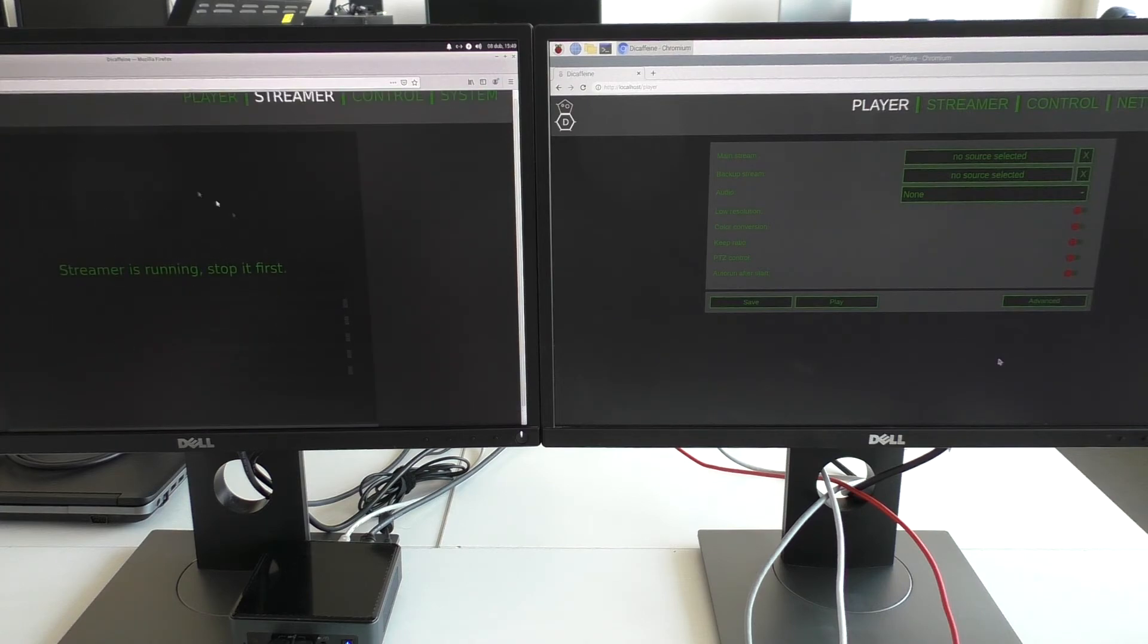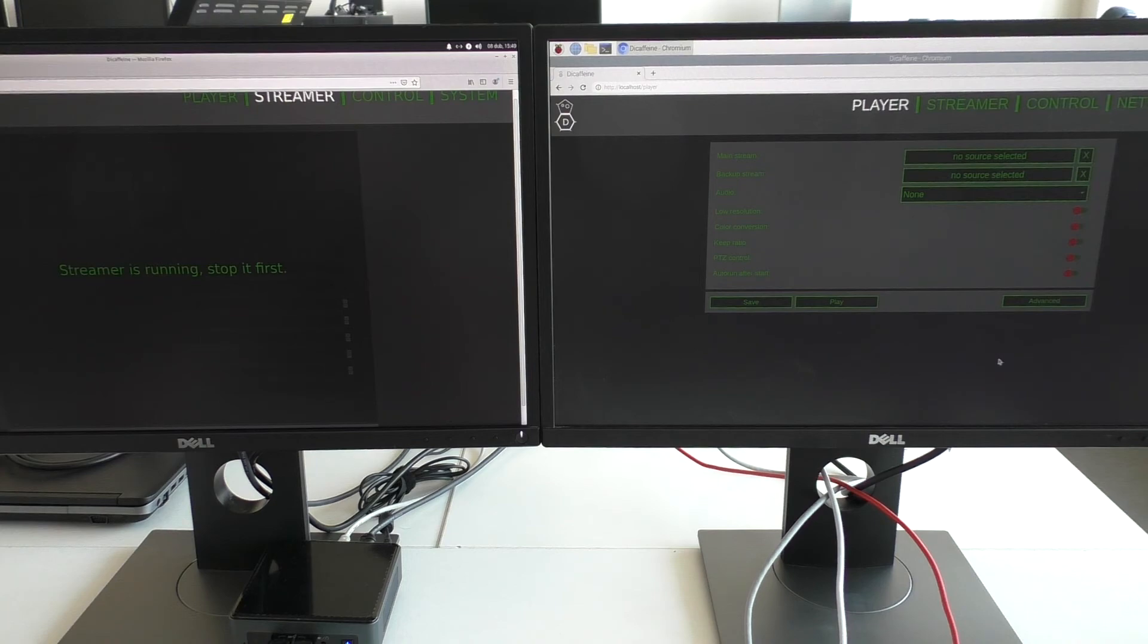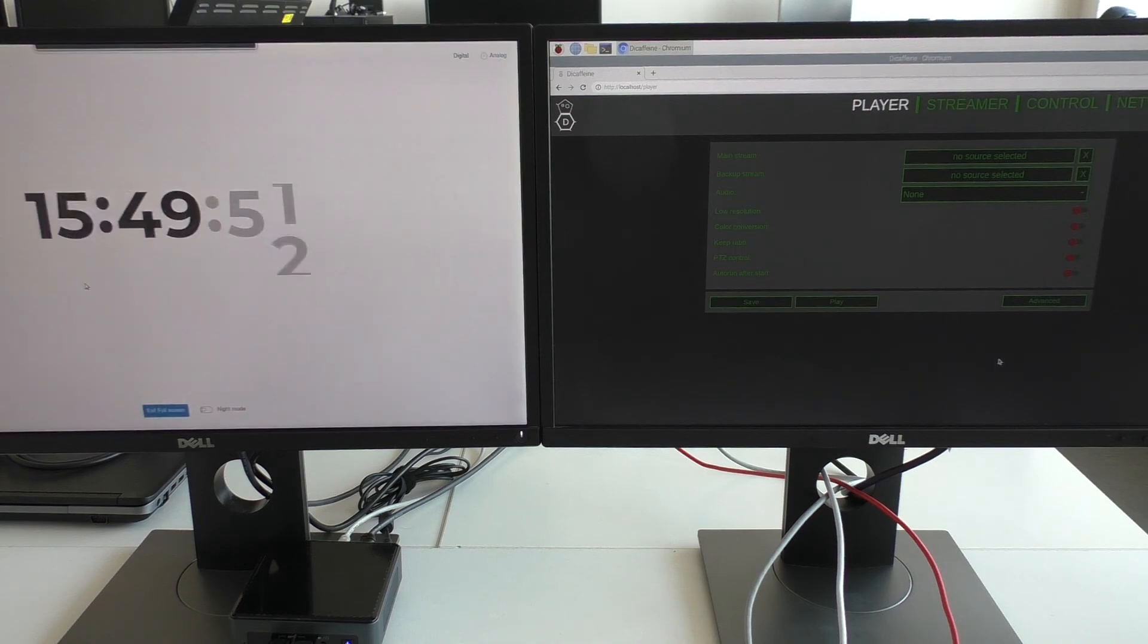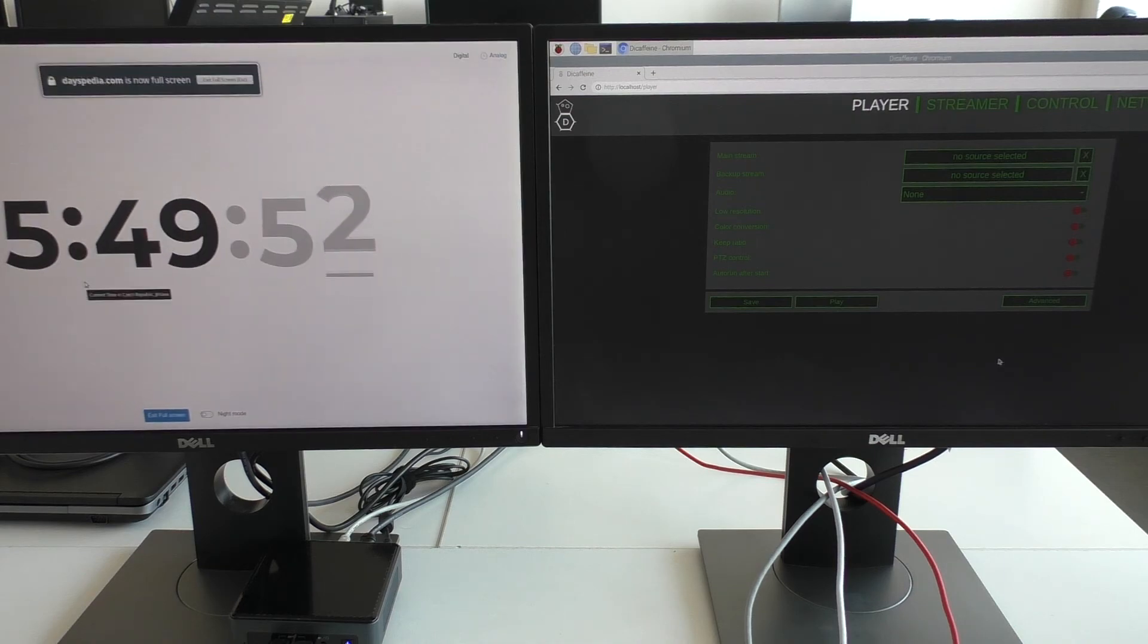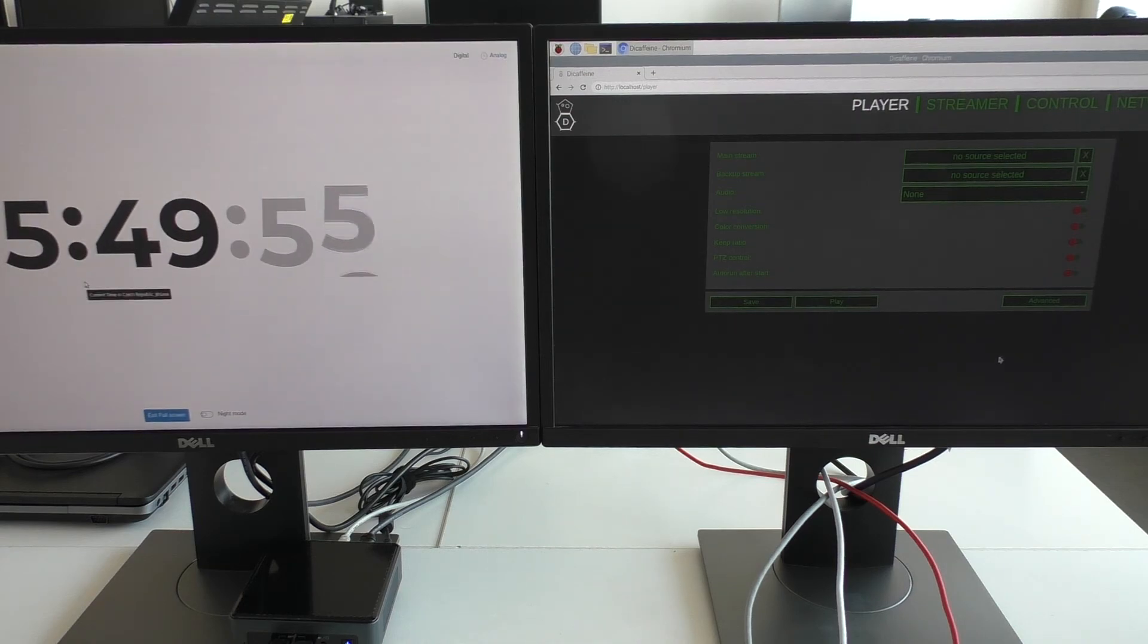So now I am streaming this screen. On the second tab, I have opened this online clock.